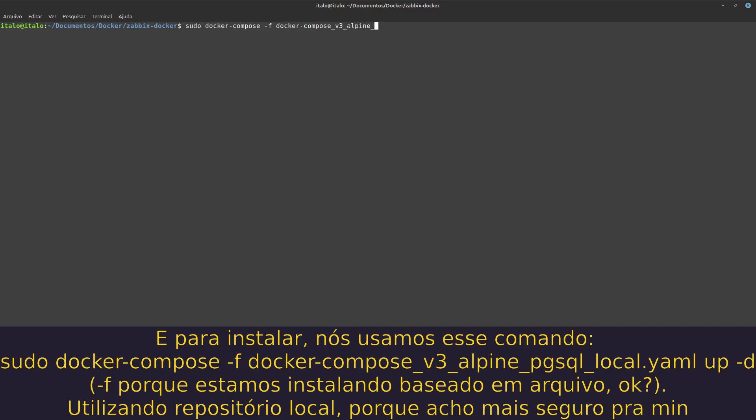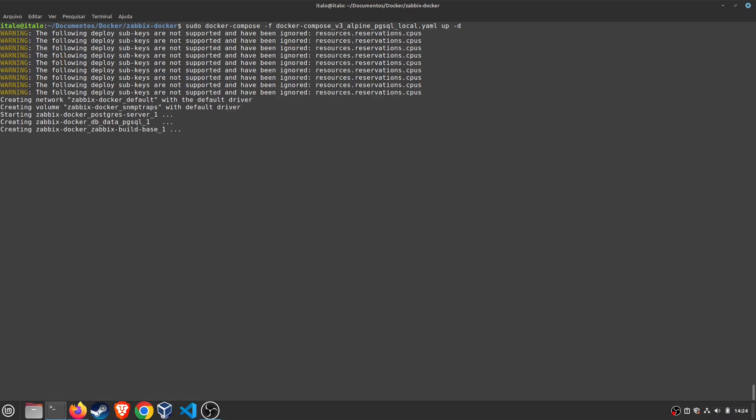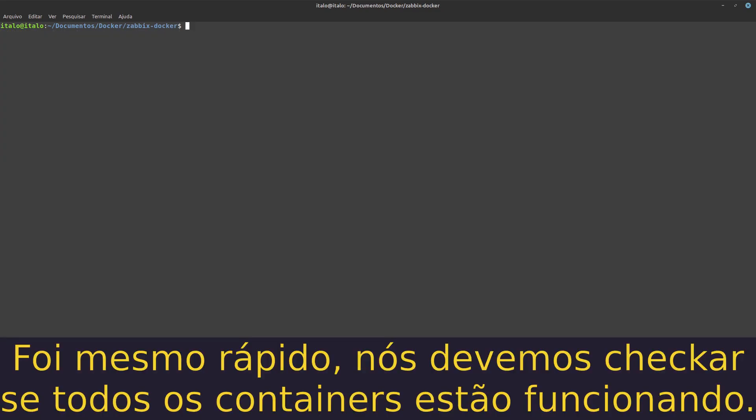Alpine PostgreSQL with local repository. It's more safe for me. I'm using up -d. It's really fast. We must check if all the containers are working.